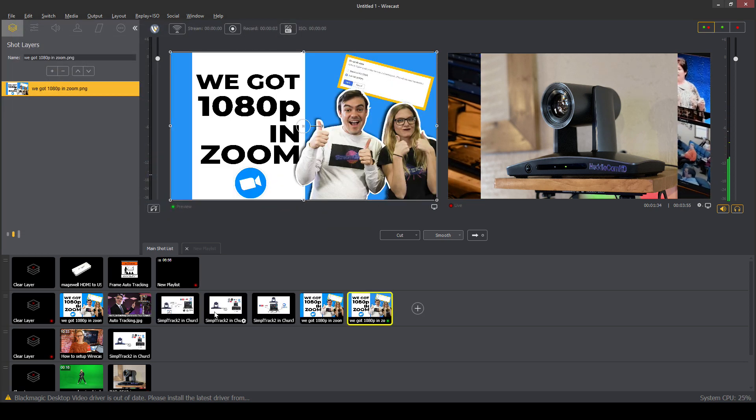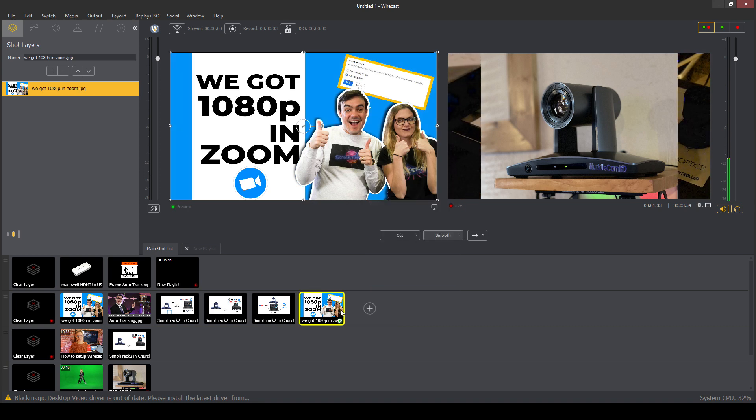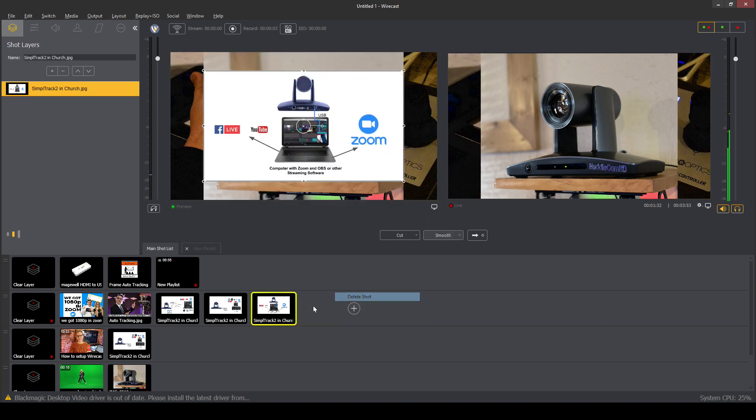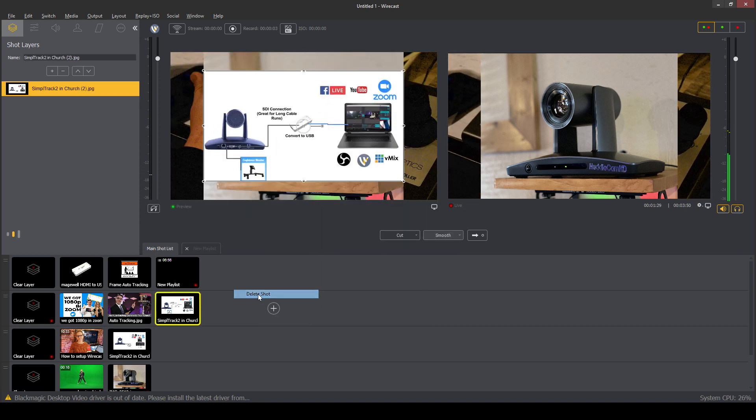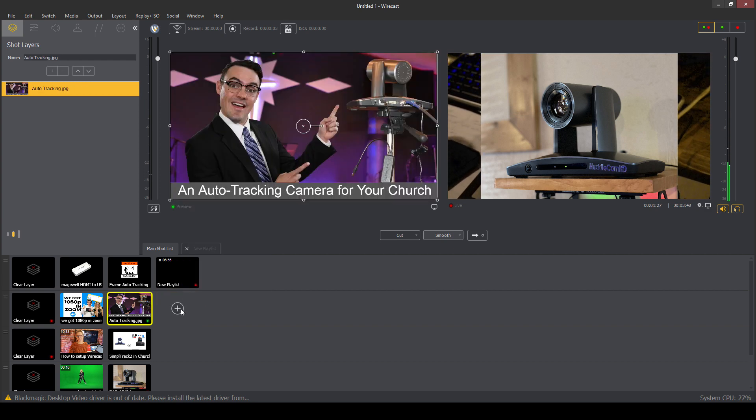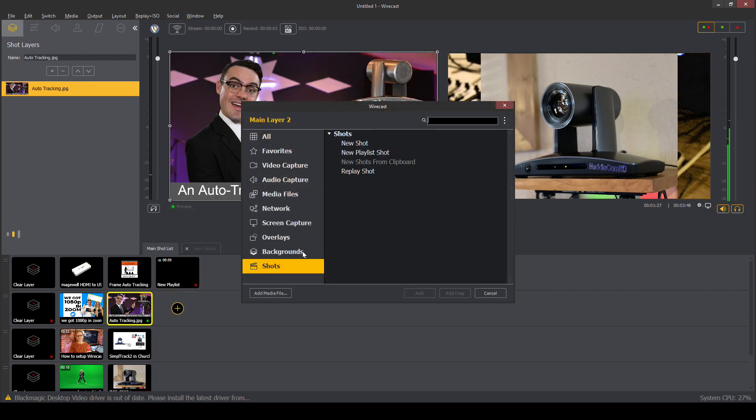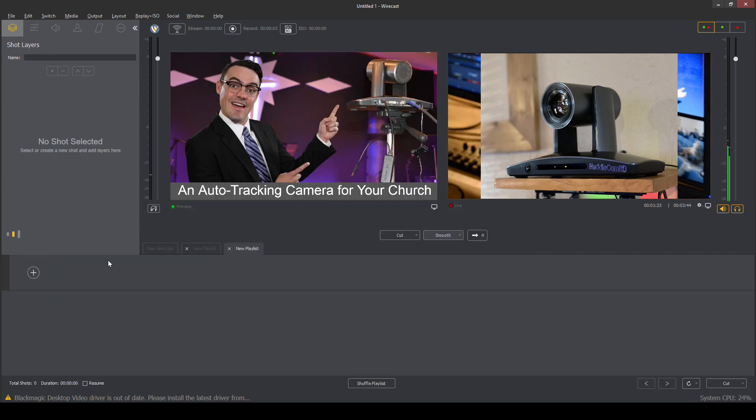Oh, I did that wrong. I had to delete these. I didn't create the playlist first. Okay, create another playlist and shots. We're into the playlist.